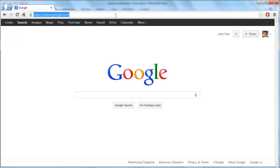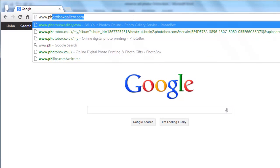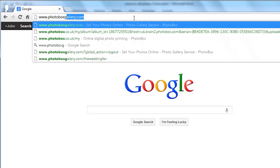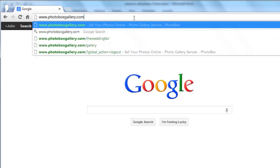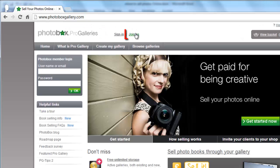First, you are going to need to register an account with the site, so visit www.photoboxgallery.com and click on the join us link at the top of the page.